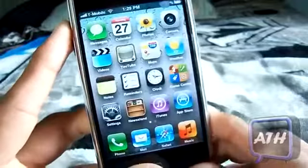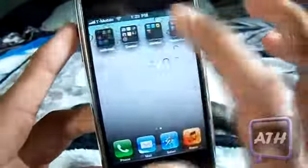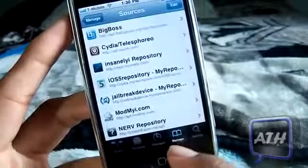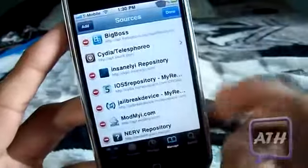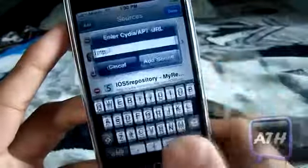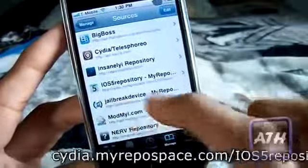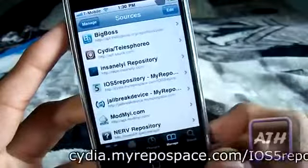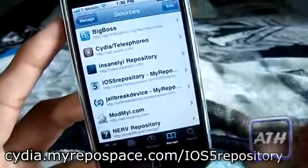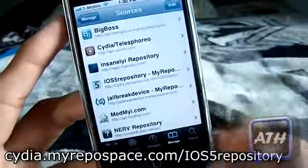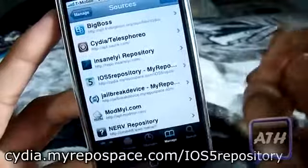Now I'm going to head over to Cydia and show you what repo you need to add. Once you're in Cydia, go to Manage, click Edit, then Add, and you're going to add a new source. You're going to add: cydia.myrepospace.com/iOS5. That will be on the screen right now as well as in the description, so make sure you add that source.